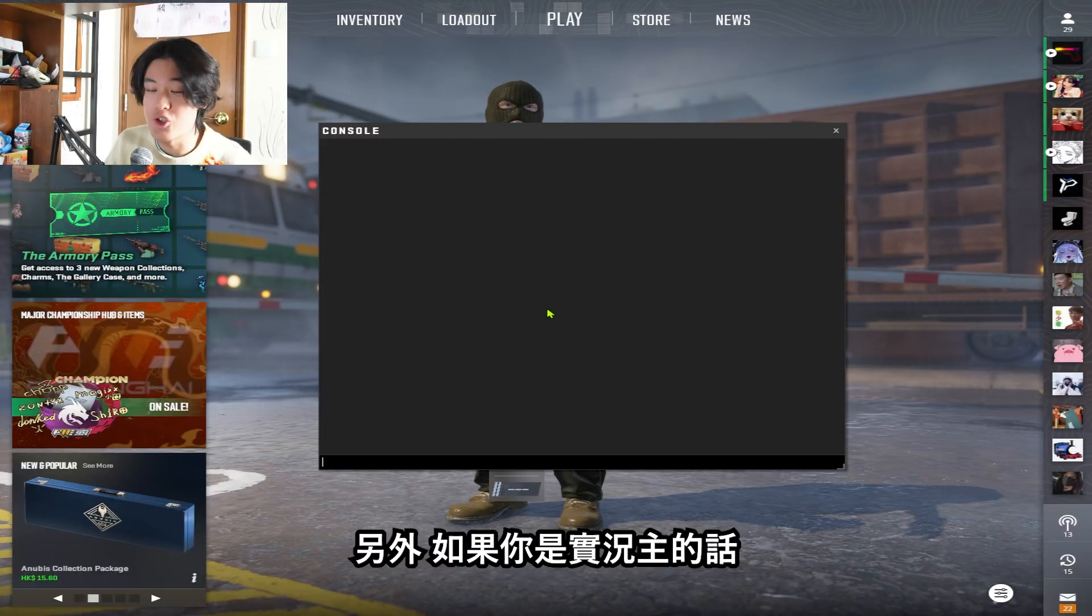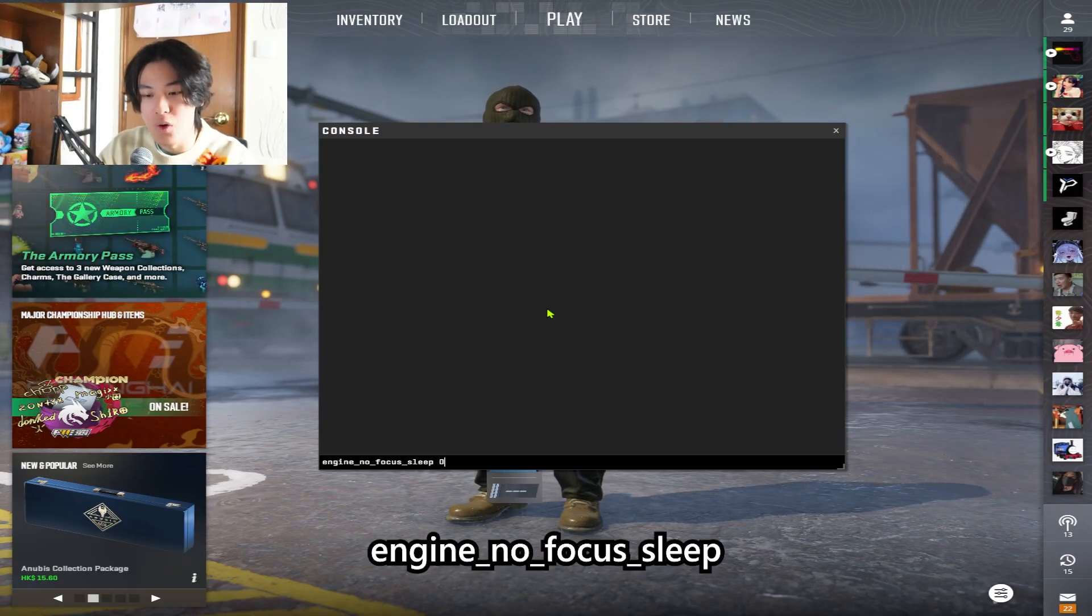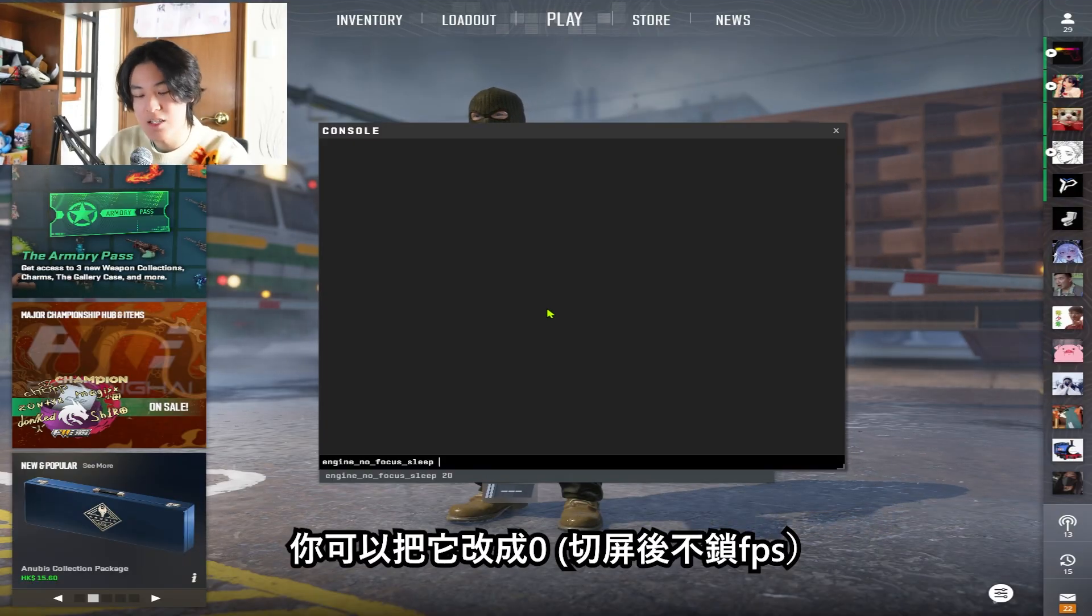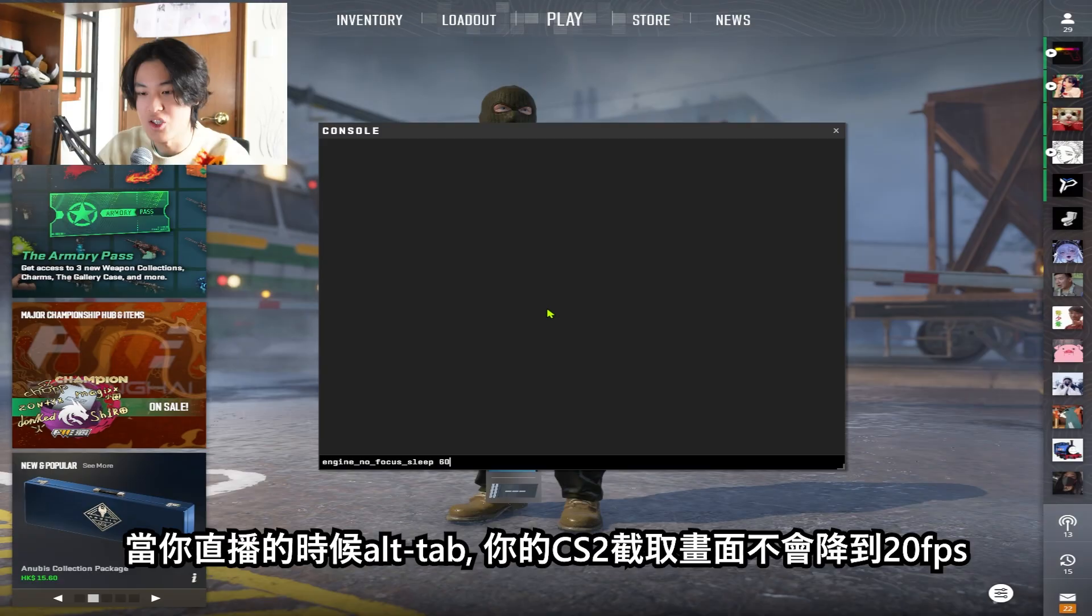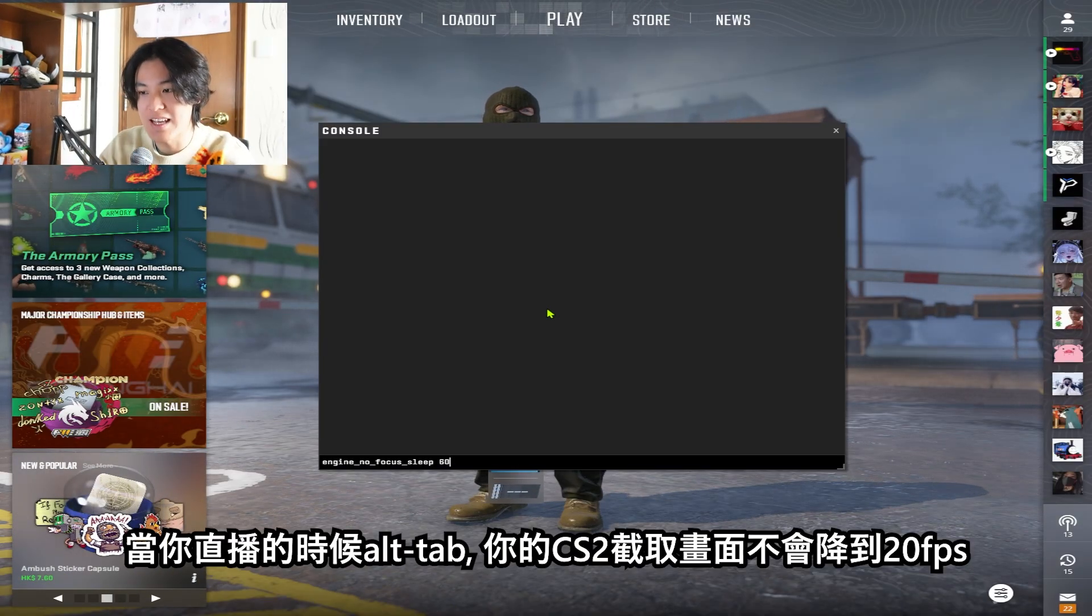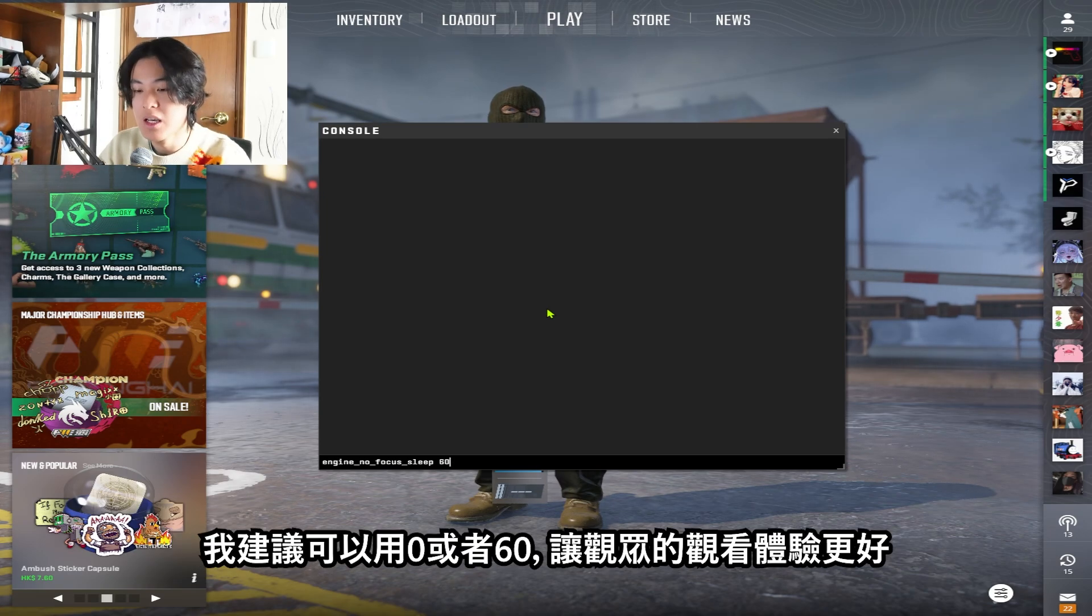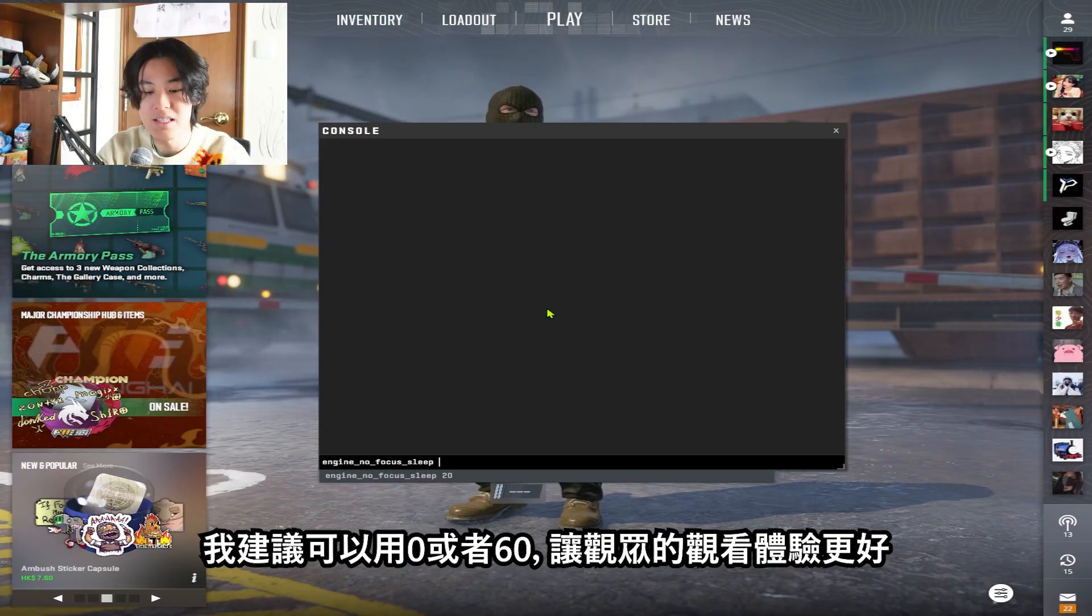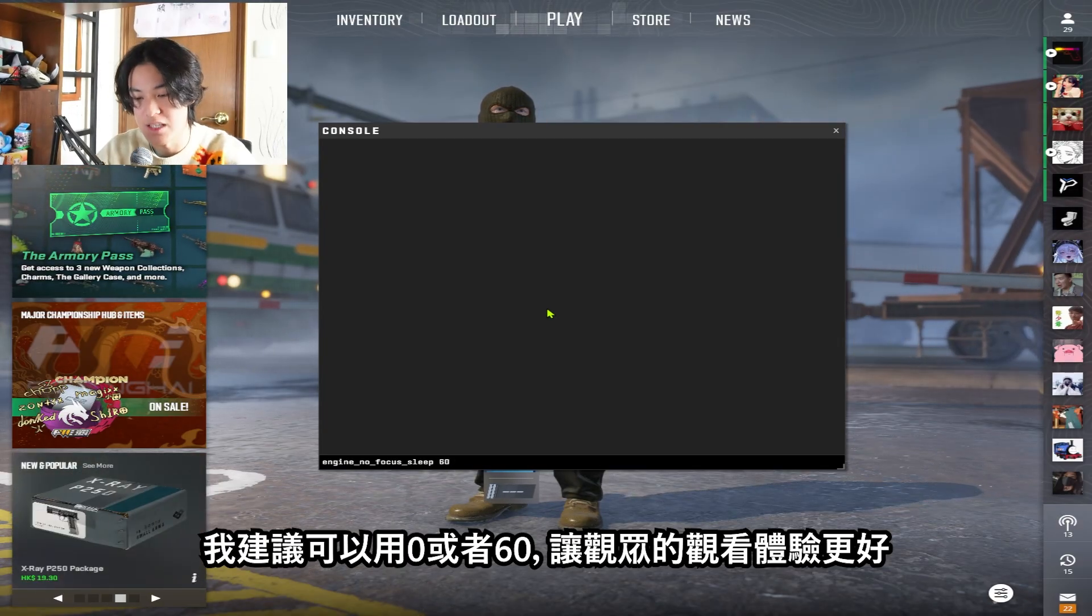Also, if you are a streamer, you should use this very useful command, engine_no_focus_sleep. It was set to 20 by default, and you can set it to 0 as unlimited, or you can set it to around 60. So that whenever you alt-tab, the screen that you are broadcasting won't be so laggy and then turn down to 20 fps. So you can either use 0 to make the quality so much better, or you can set it to around 60 to make it slightly better for your viewer to see.